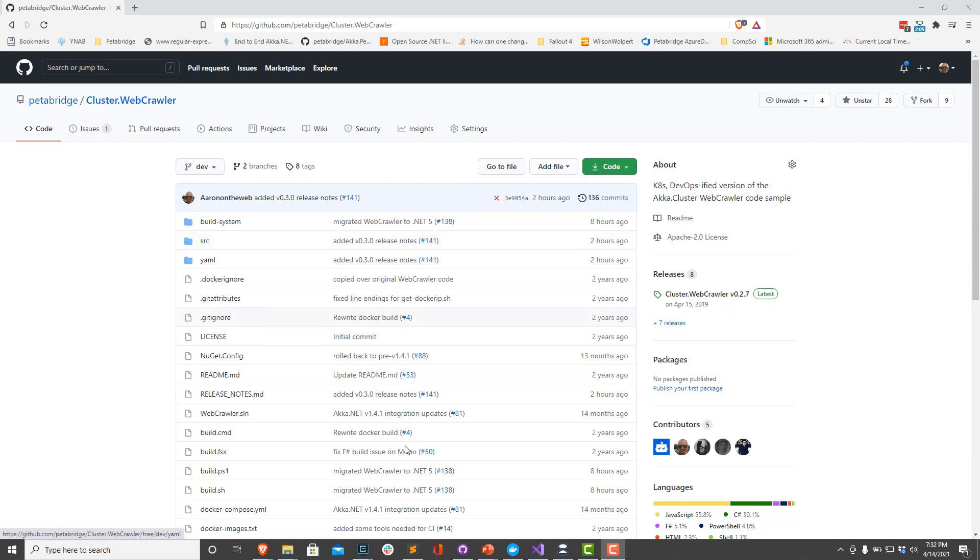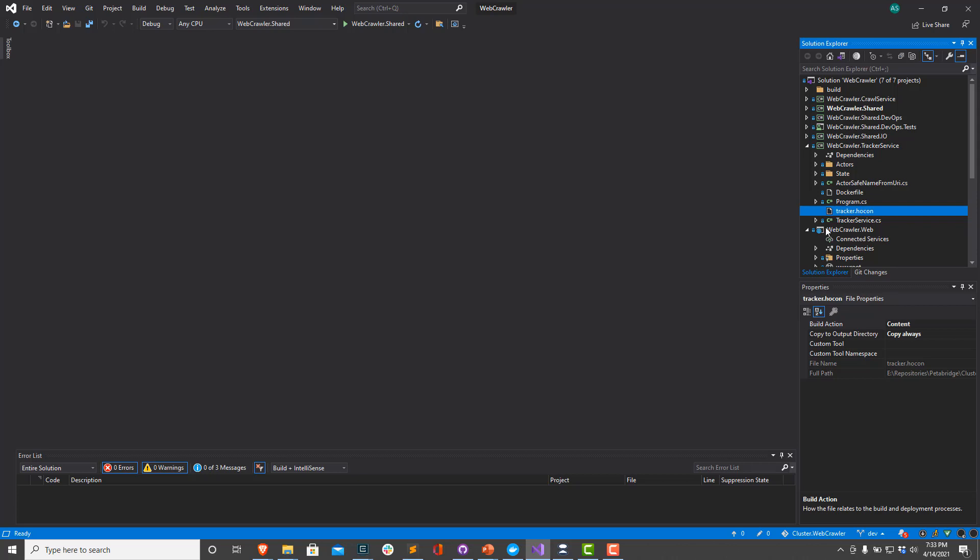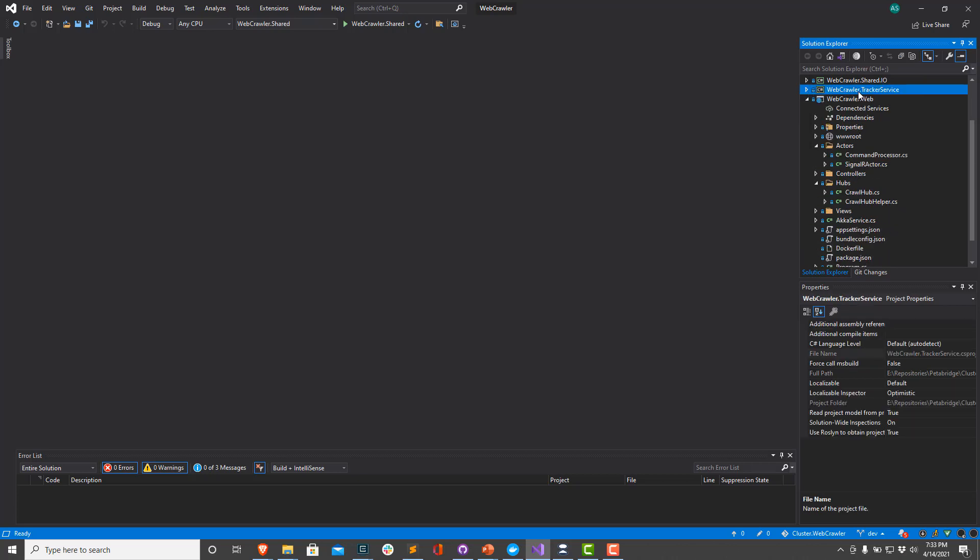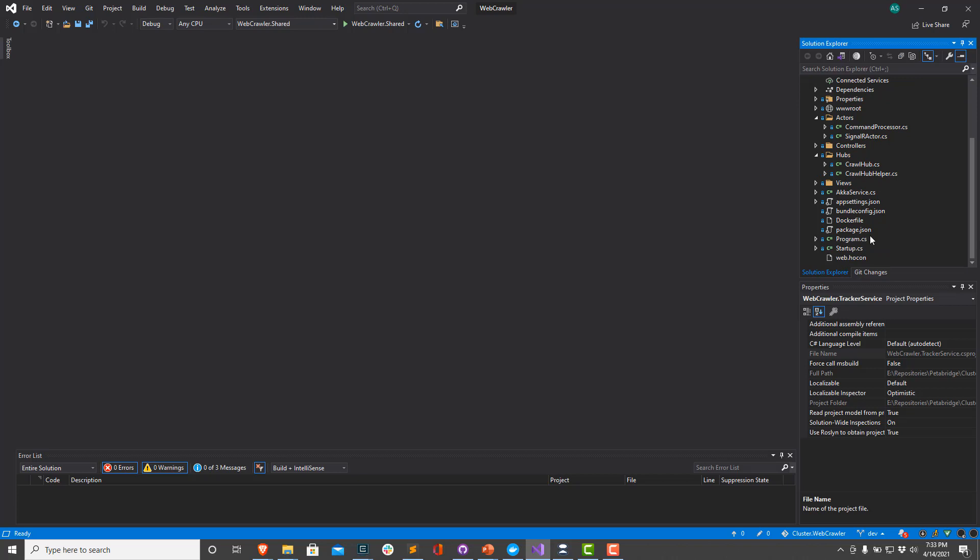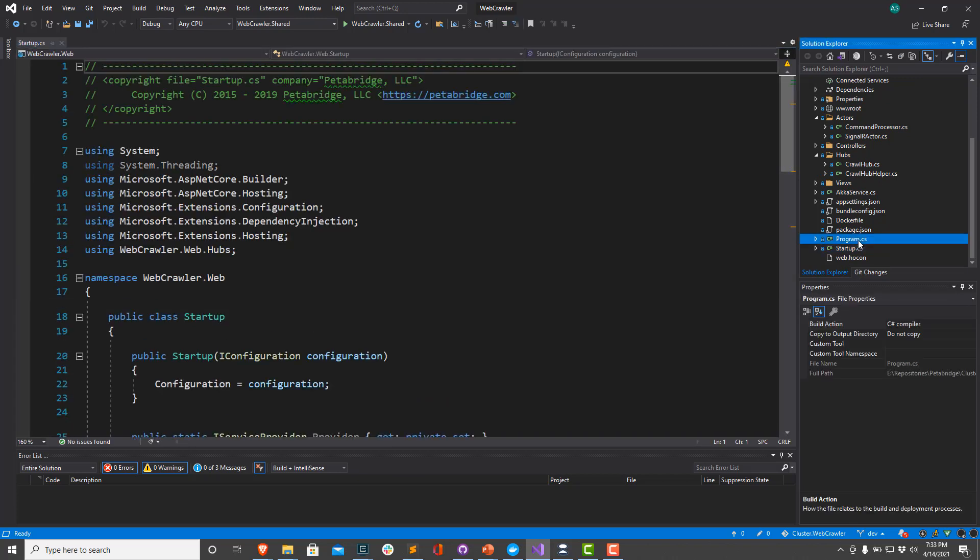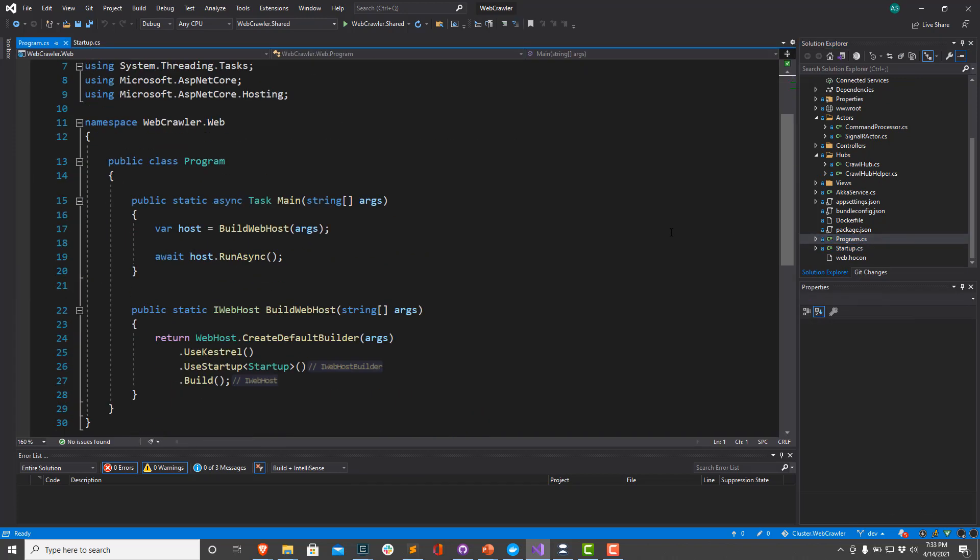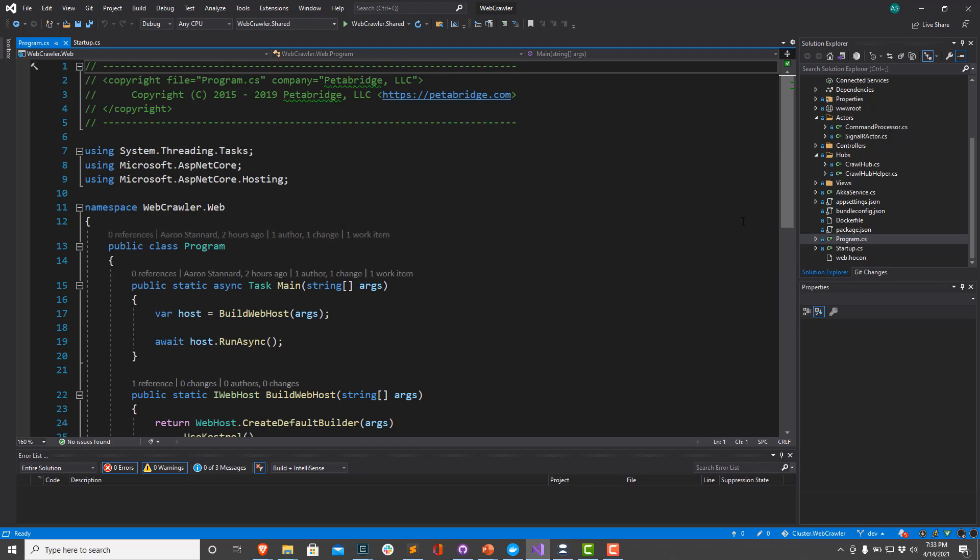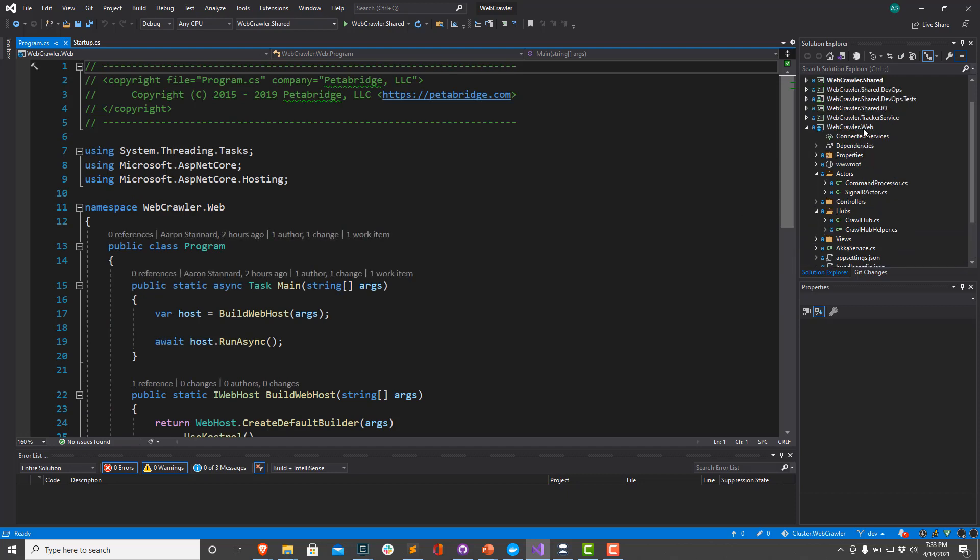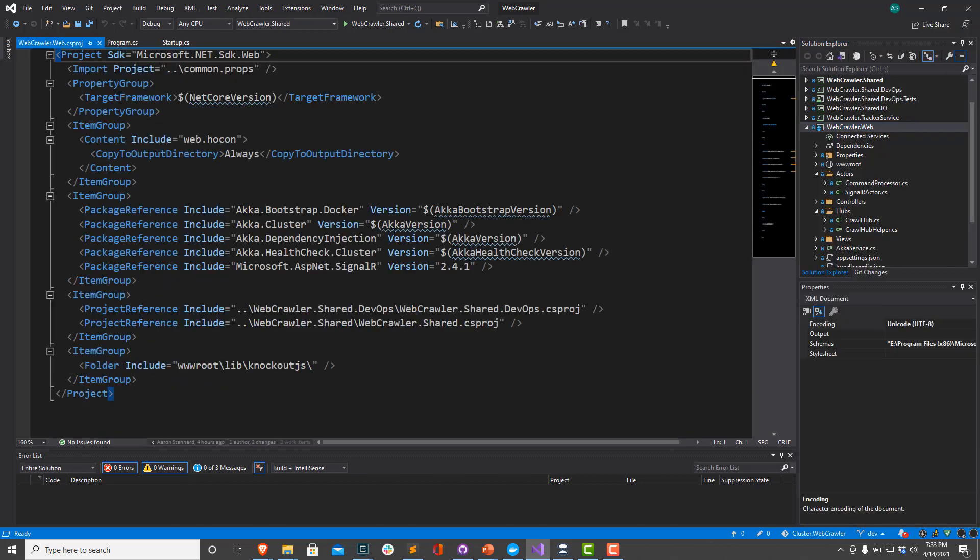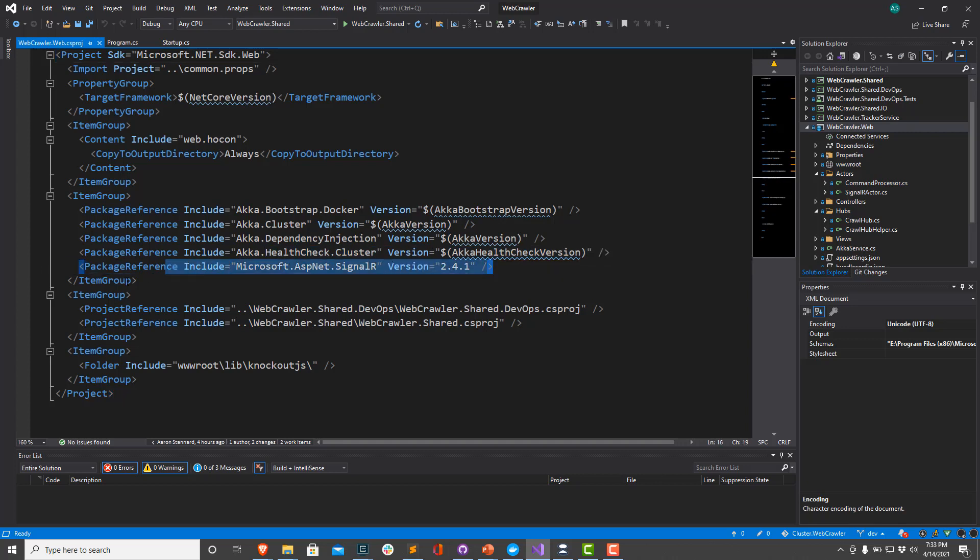For this particular video, we're going to pull up the source and we want to take a look at the webcrawler.web project. In here, we have a standard sort of ASP.NET Core application. We're running on .NET 5, source of our project file here. You can see that we're running the Microsoft.NET.SDK.Web. This pulls in all the ASP.NET dependencies behind the scenes.